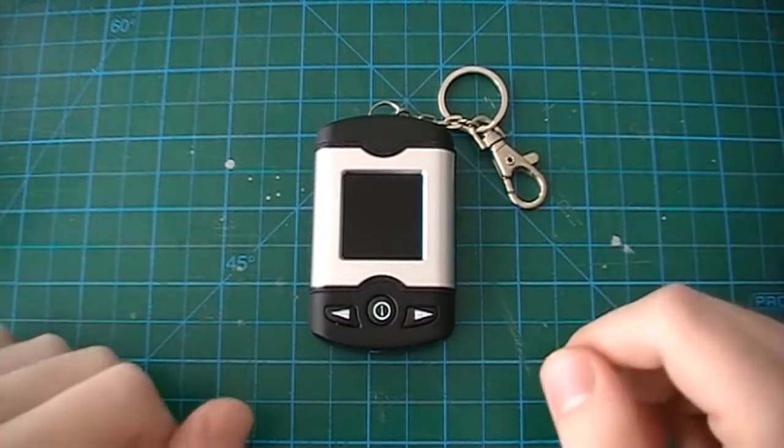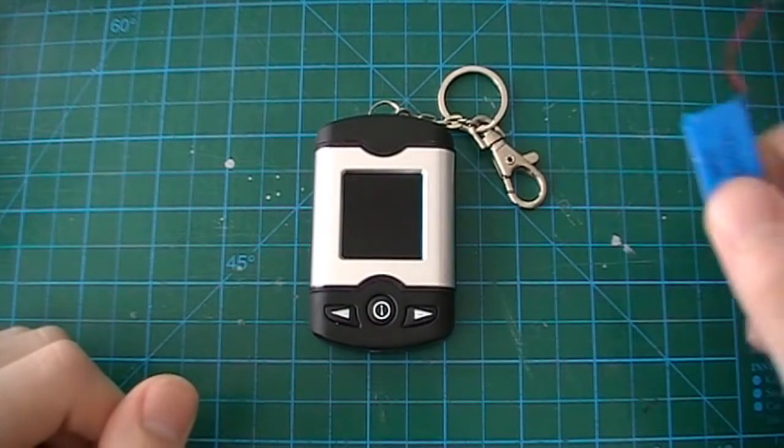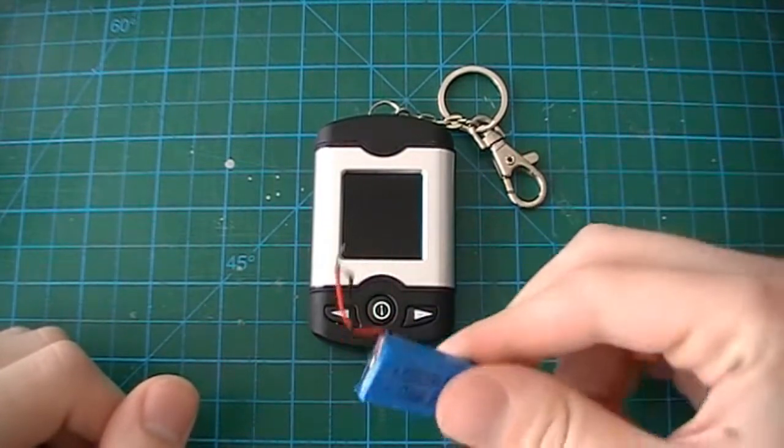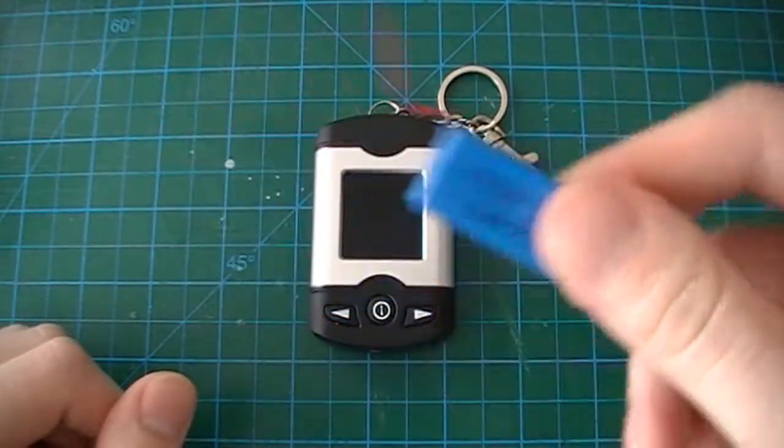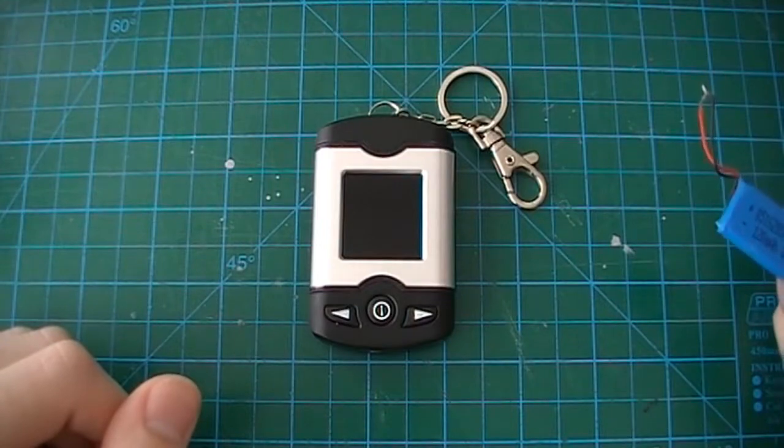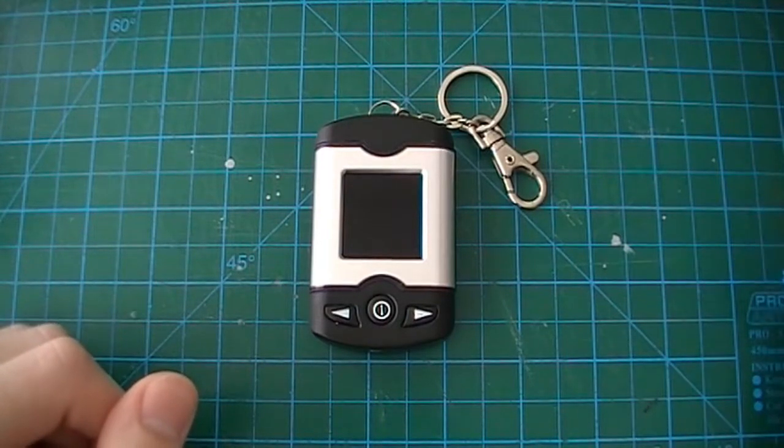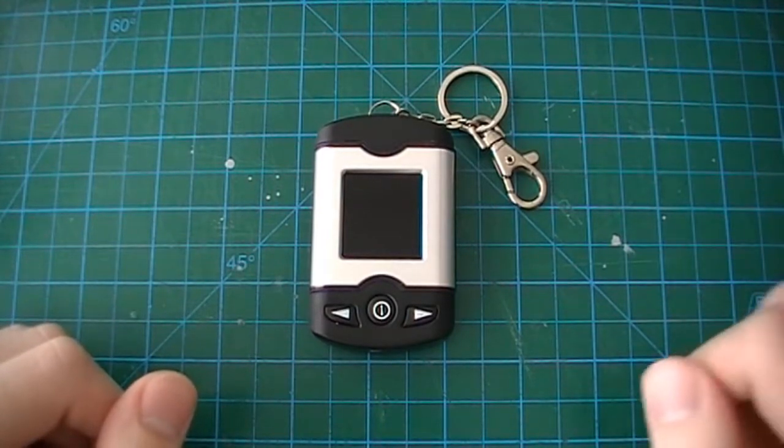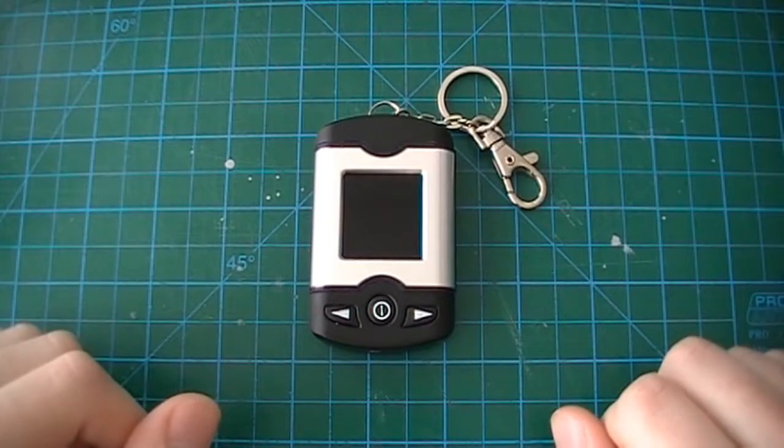However, it never really saw much use since the original battery it came with never actually held a charge. I tried to plug it in and it just never really worked.